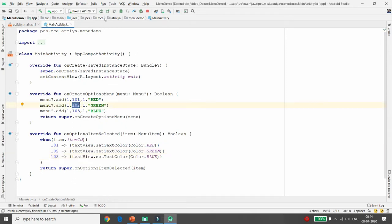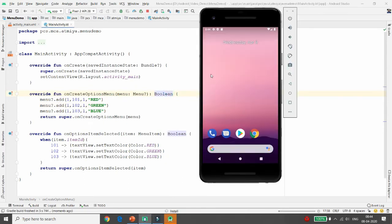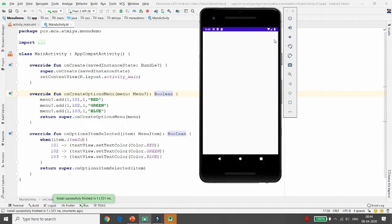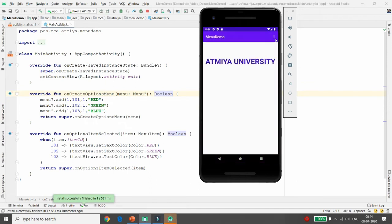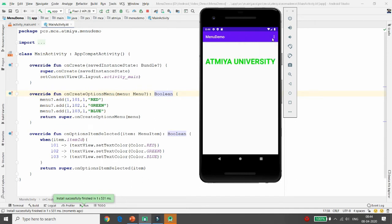Execute your application and test it. You can see that whenever you click on a color — for example Red — the color of 'Aatmia University' changes. If you click Blue, the color changes to blue. If you click Green, it changes to green. This is the way you can change the color using the option menu.